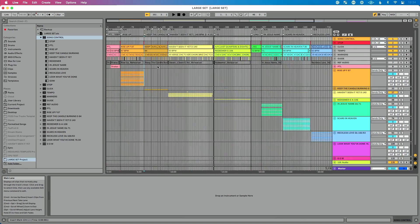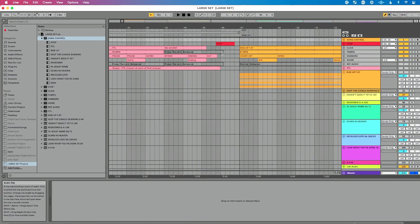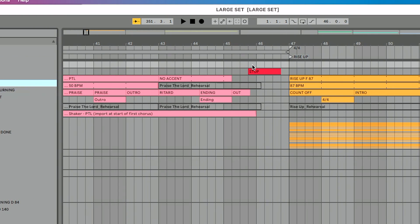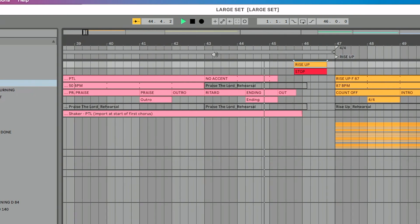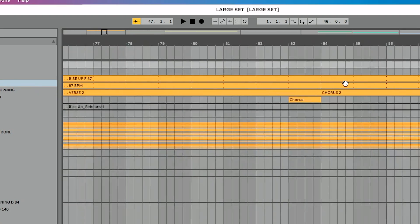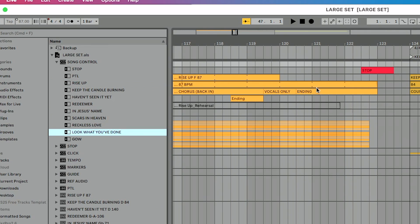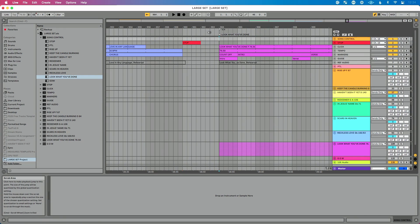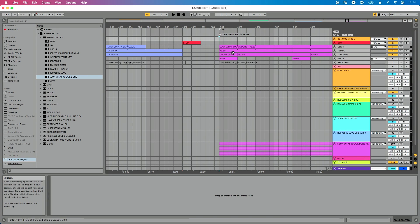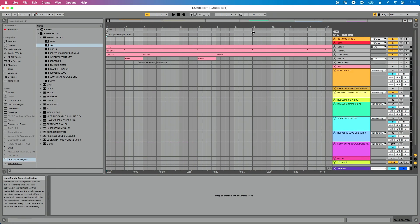I can do this while the set is playing, five or thirty minutes beforehand — just like my friend does in session view. Let me show you how easy this is. Let's go to our first song, 'PTL.' I talk to the music director and they say they want to go to 'Rise Up' next. I drop my MIDI cue into the song control track. When we get to the end of the song, there's our click, we stop, and we jump to 'Rise Up.' At the end of 'Rise Up,' instead of going to the default next song, I drag 'Look What You've Done' and drop it — and we jump all the way there.